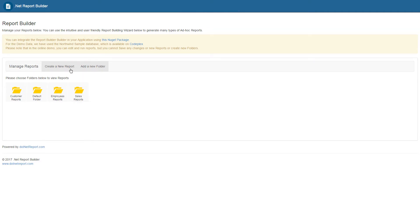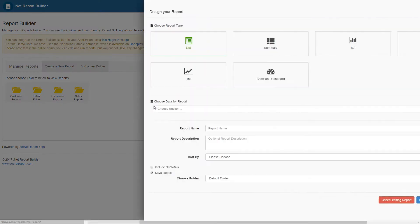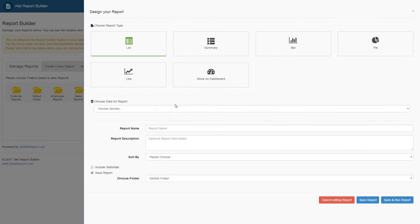We will start this demo by creating a new report. There are many different types of reports that can be created using .NET Report Builder. Depending on the type of information required,